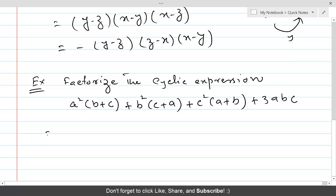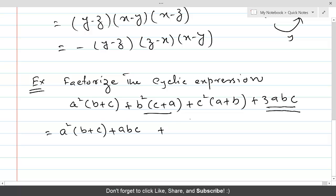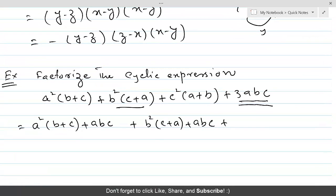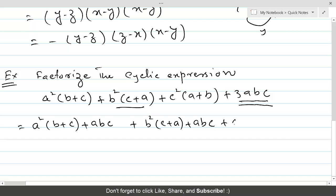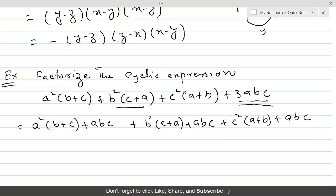What we're going to do is take 1 out of the 3abc and distribute it over the three terms. So our terms are going to look like: a²(b + c) + abc, plus b²(c + a) + abc, plus c²(a + b) + abc. We have distributed 3abc to all three terms one by one.